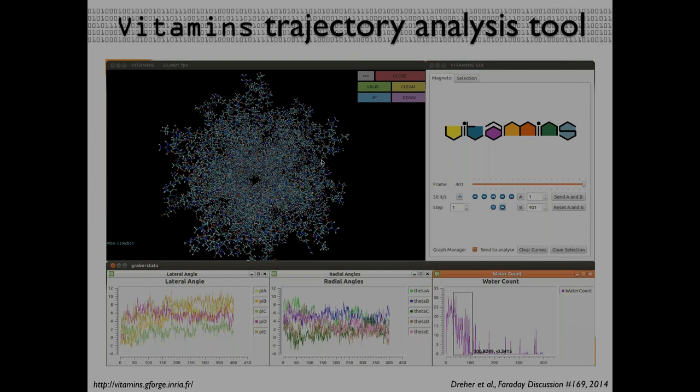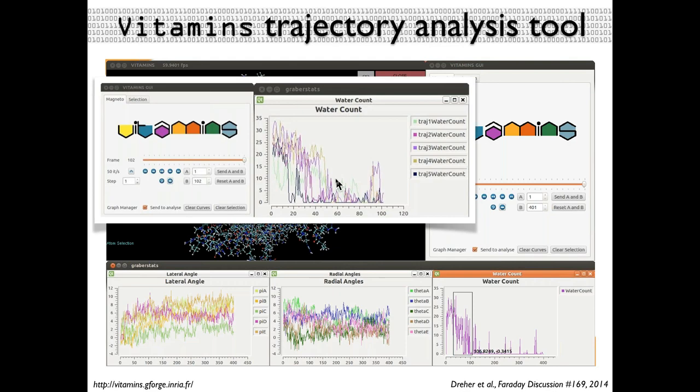You have kind of a video recorder metaphor, and then you can cycle through your five trajectories at the same time. This was looking at wetting and de-wetting transitions of that ion channel I showed you earlier. The interesting thing is that all these plots are interactive — when you select something in one plot, it has an incidence on what you see in the 3D view and the subsequent analysis that you carry out.